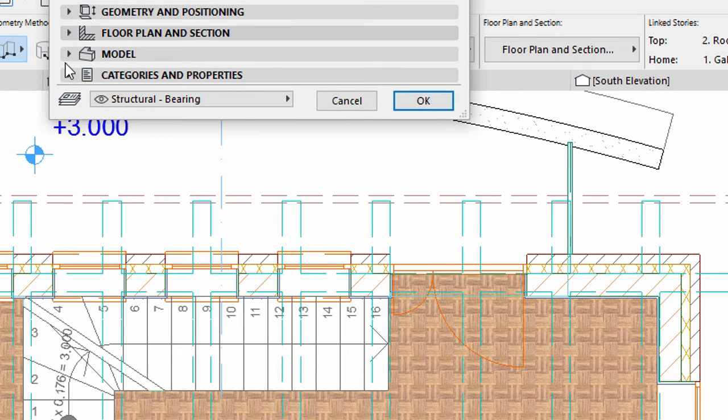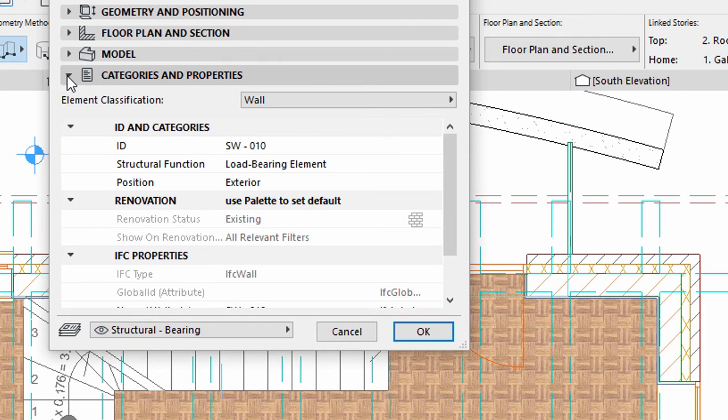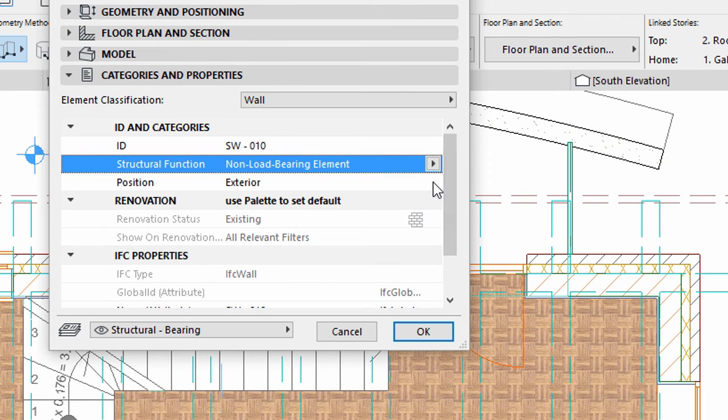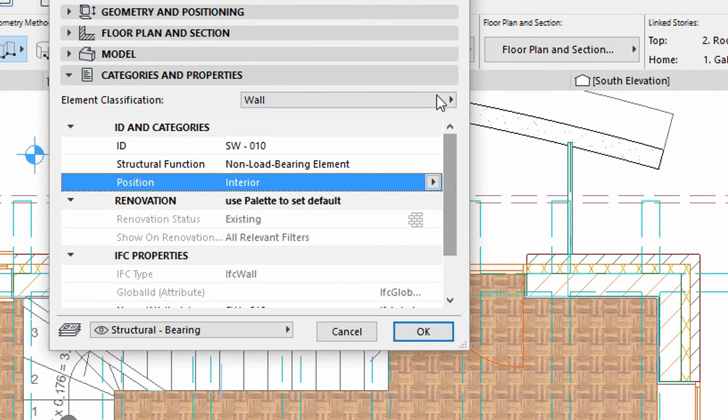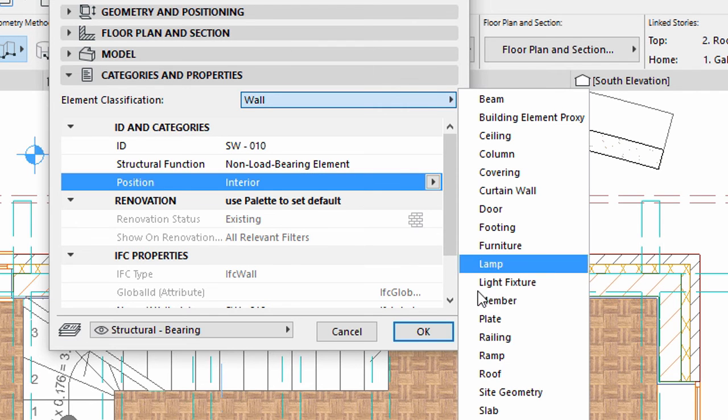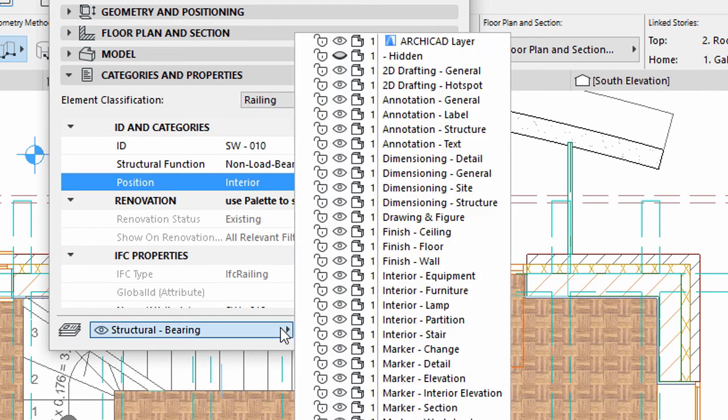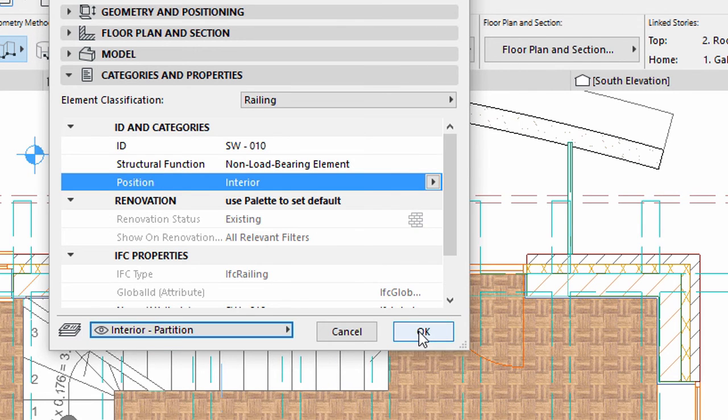Display the Categories and Properties panel. Select Non-Load Bearing Element for Structural Function, Interior for Position, and Railing for Element Classification. Select the Interior Partition layer. Click OK to apply all changes.